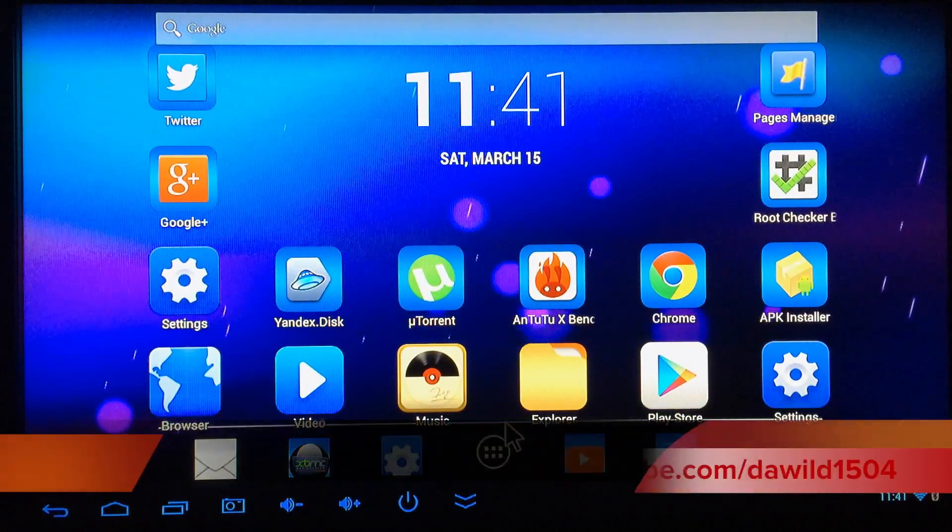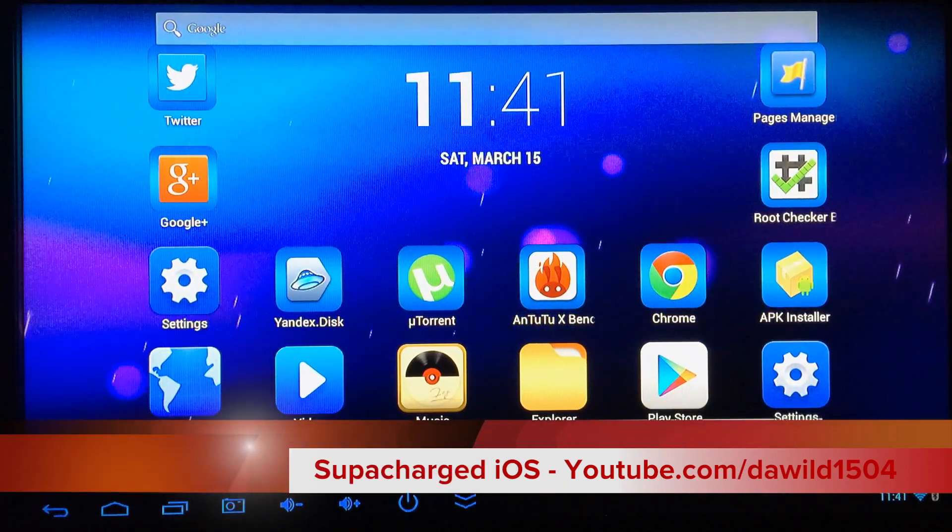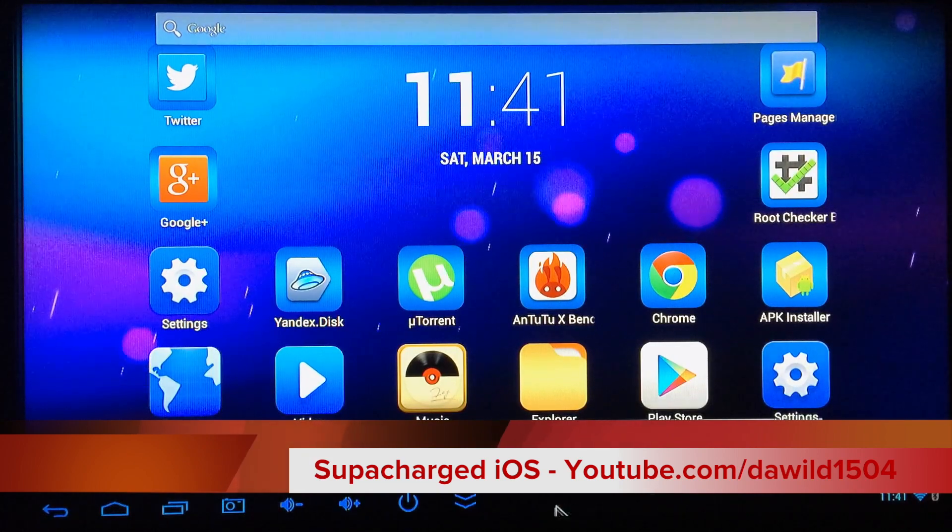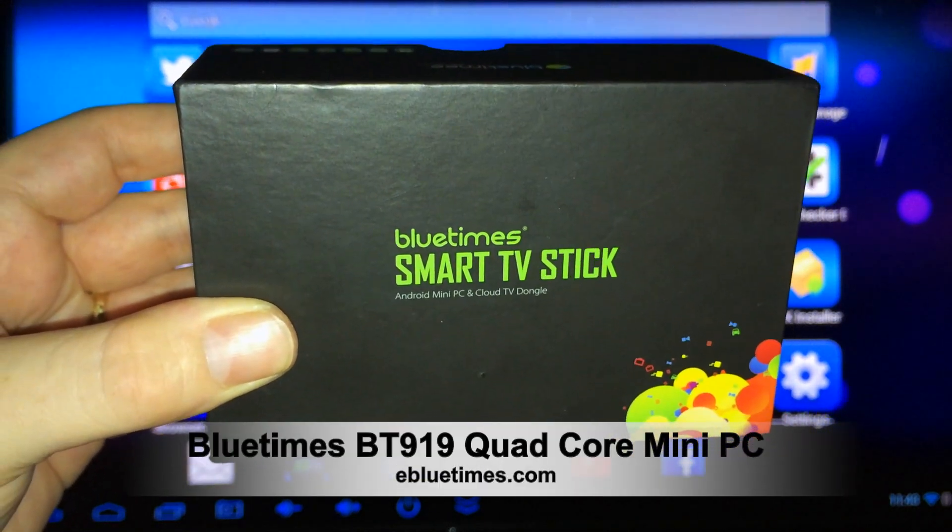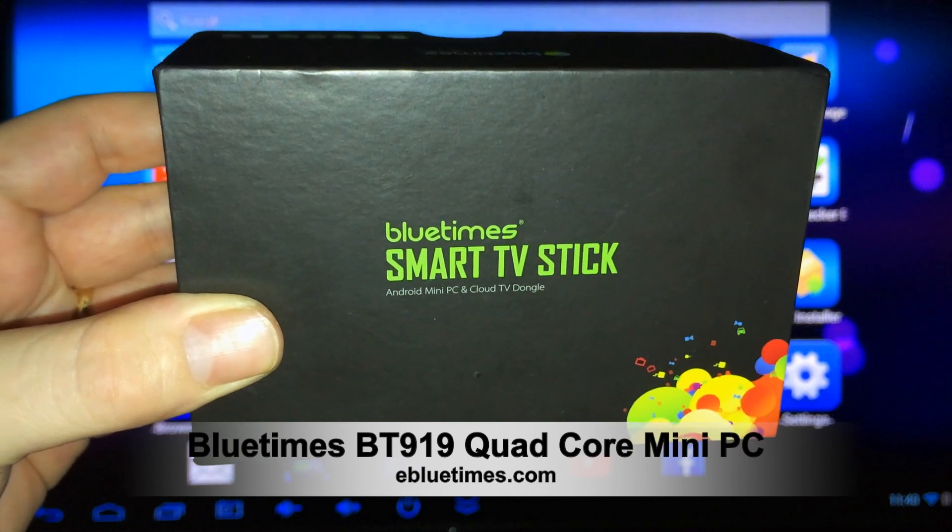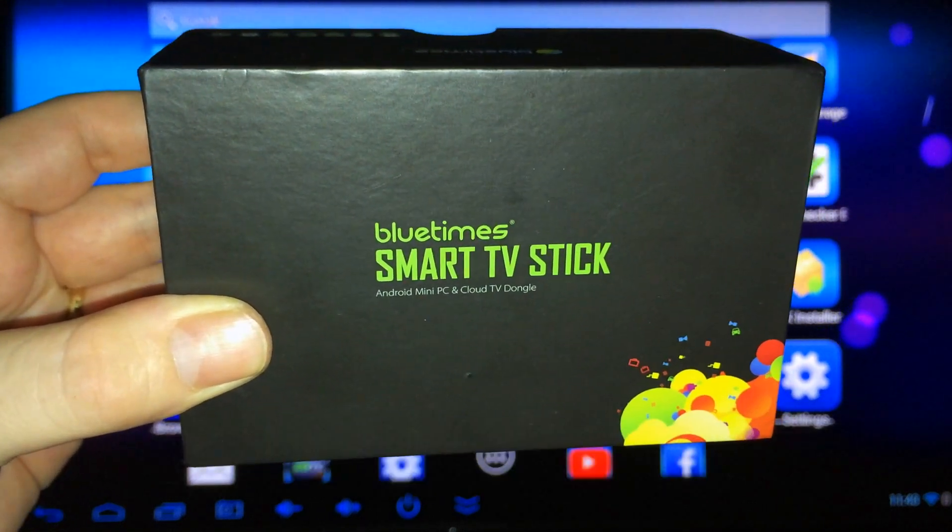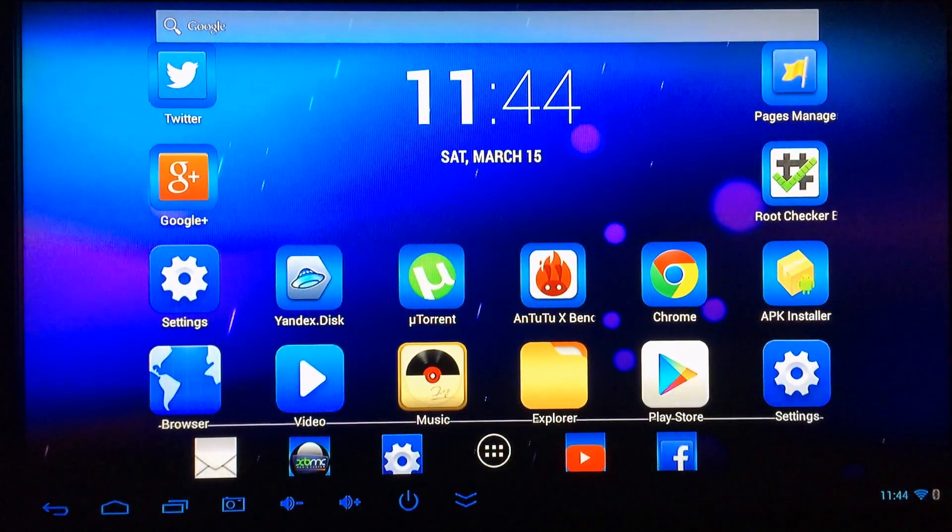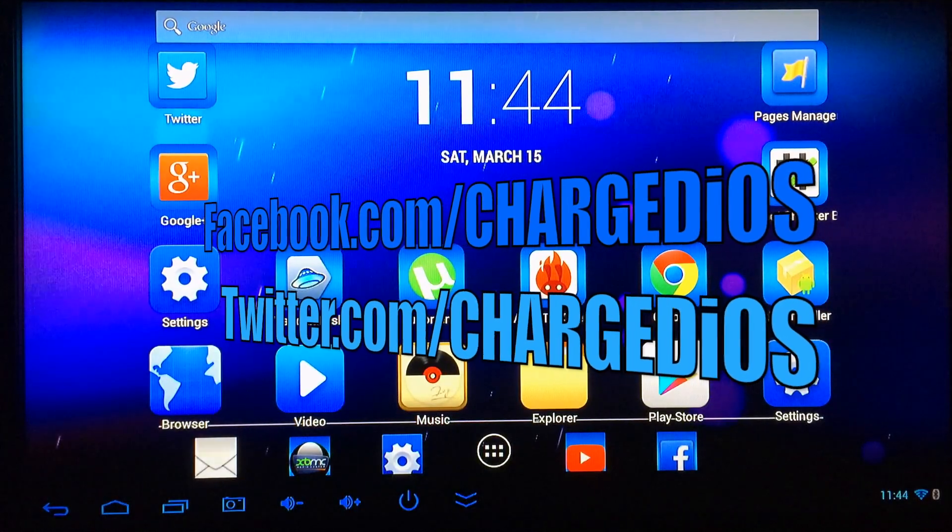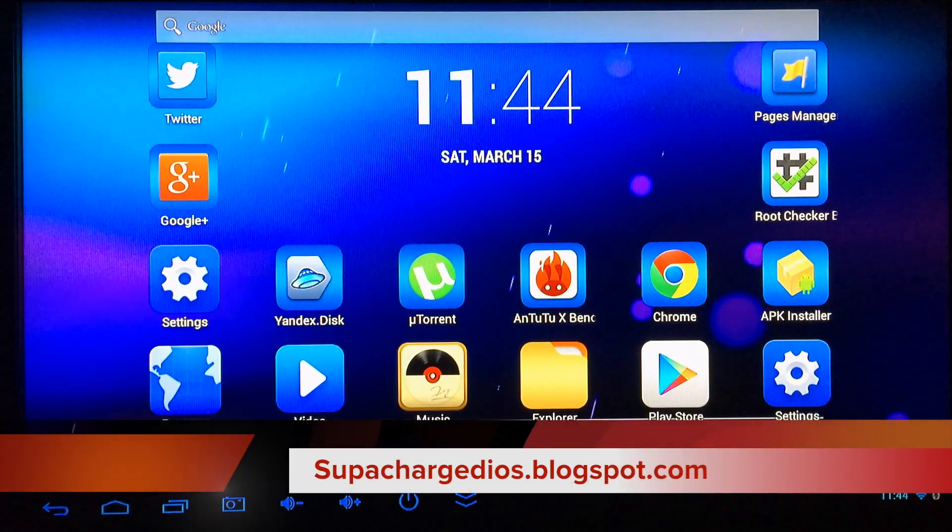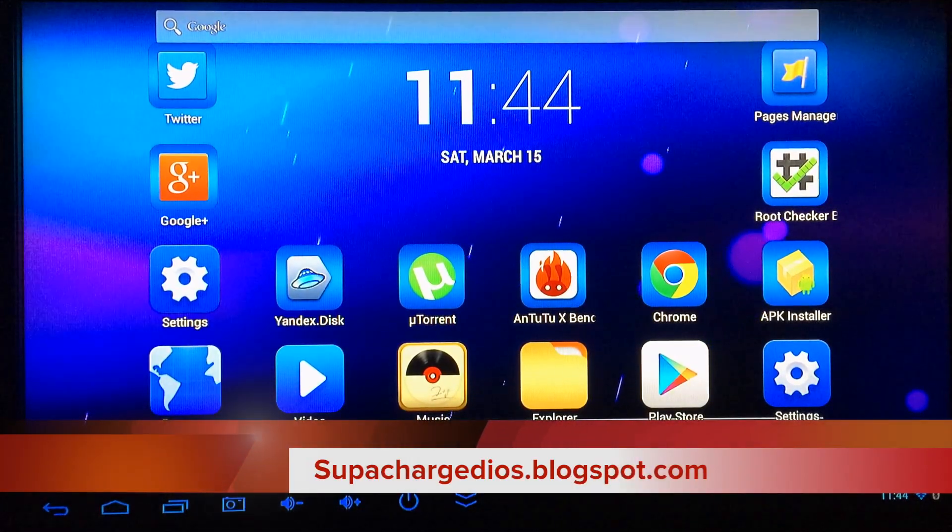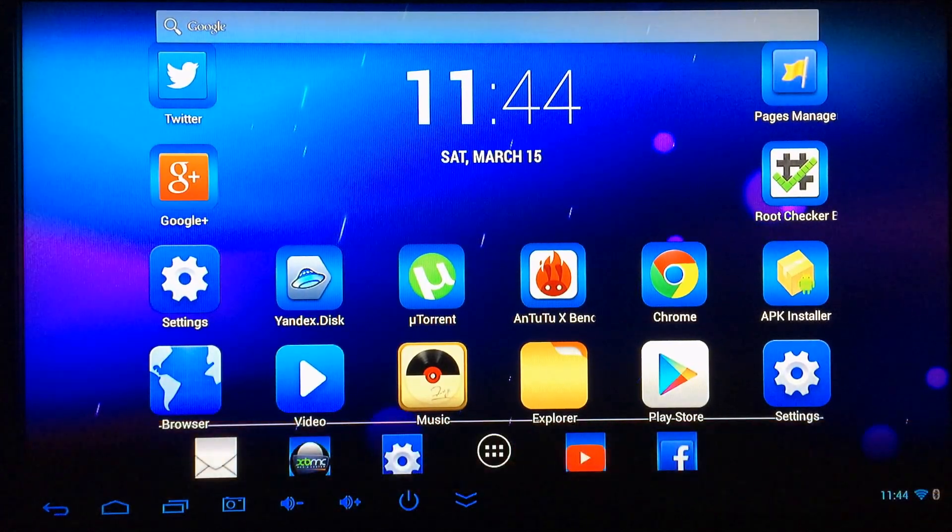All right, this is Supercharged iOS. This was an unboxing and quick look at the BlueTimes BT919 quad-core mini PC. I'd like to thank the awesome folks at eBlueTimes for sending me the BT919. If you guys are interested in purchasing the BT919, there'll be links in the description just below this video. I hope you guys enjoyed this unboxing. If you did, please click the like button. Also like my page at facebook.com/superchargediOS, follow me at twitter.com/superchargediOS, and don't forget to check out my blog at superchargediOS.blogspot.com. Thanks for watching, see you guys in the next one. Peace.